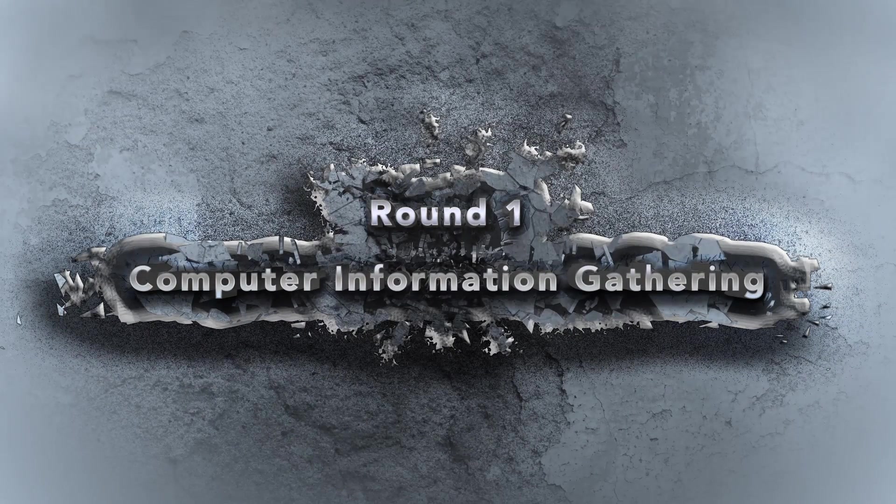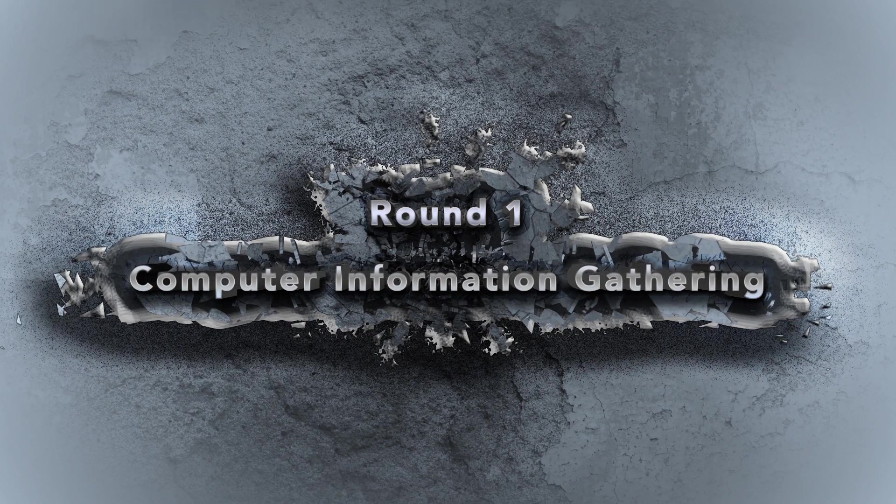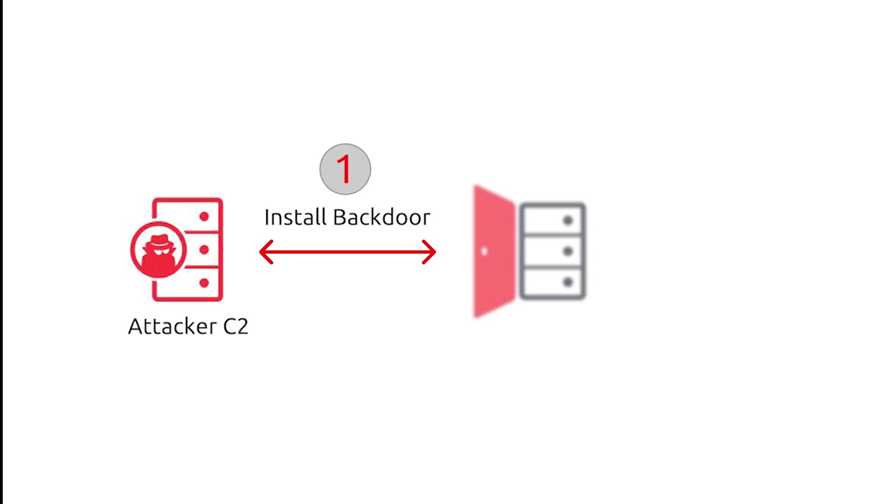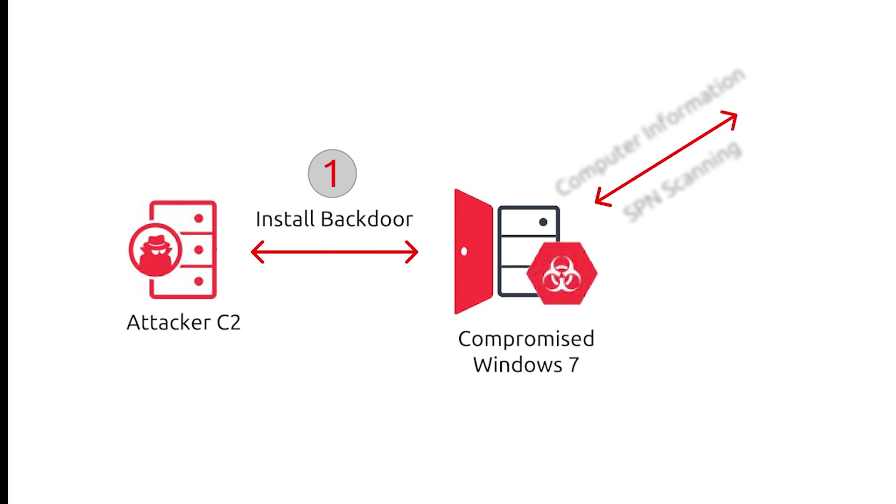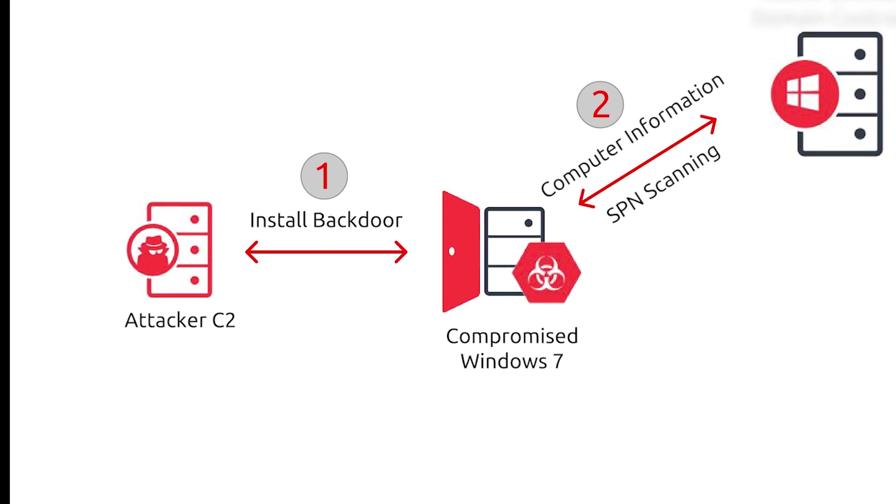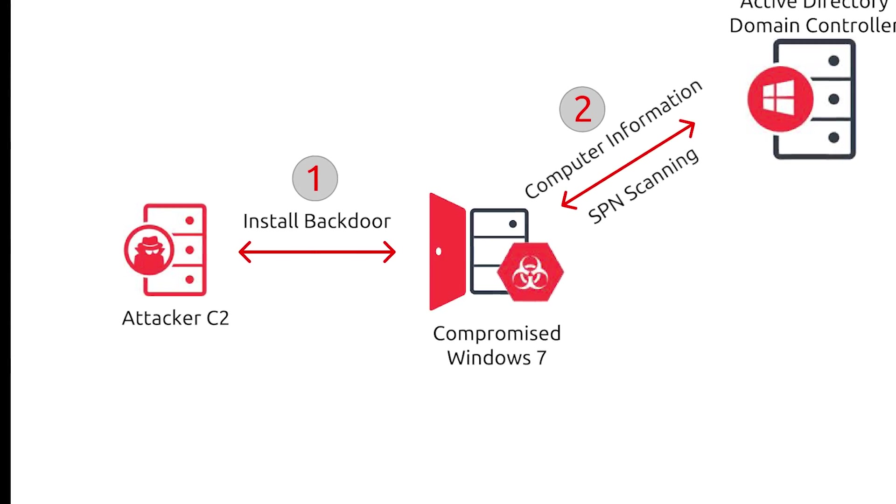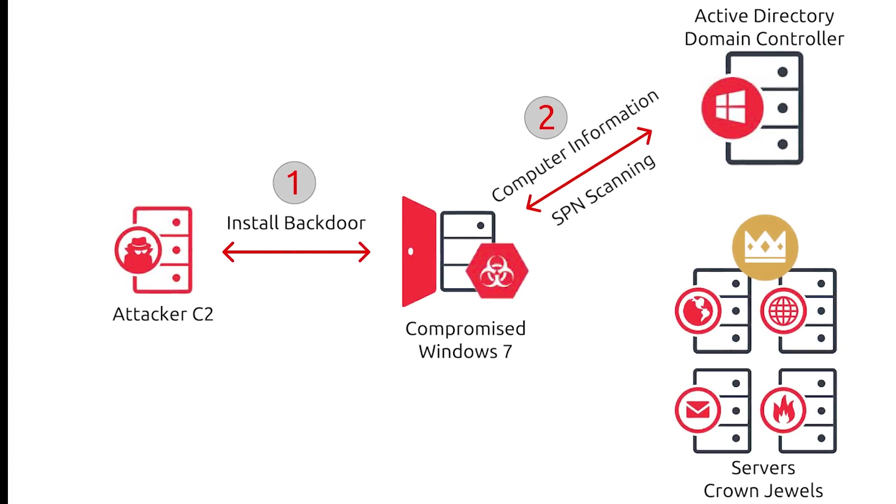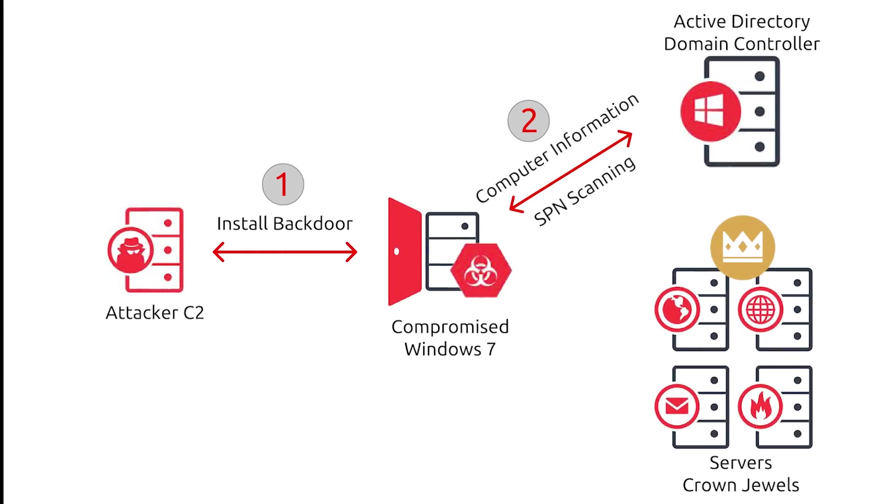Round 1: Computer Information Gathering. Through all of the examples, we are going to use the same PowerShell backdoor for the remote attack. For this specific attack, we will start by finding the Crown Jewels computers.